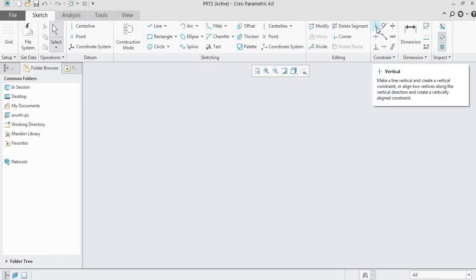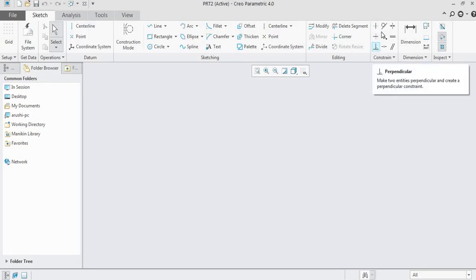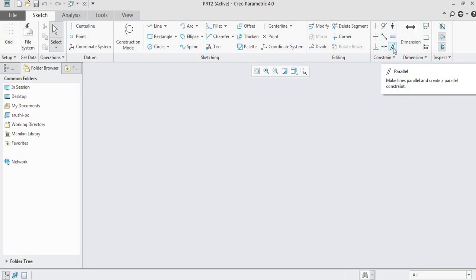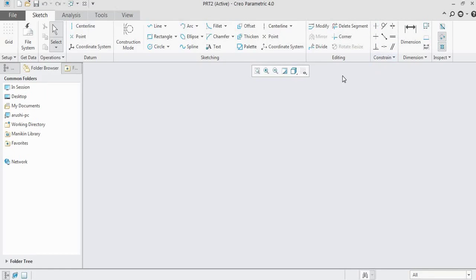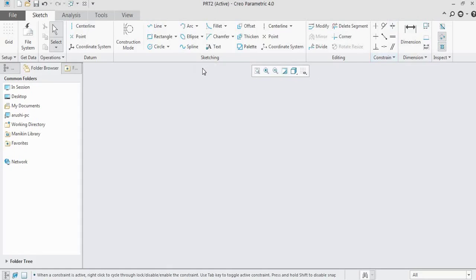Geometrical constraints include: vertical, horizontal, perpendicular, tangent, midpoint, coincident, symmetric, equal, and parallel. All these nine come under geometric constraints. The second type is dimensional constraint — whatever dimension we provide to the sketch is also one type of constraint. Now we will see all geometrical and dimensional constraints one by one.